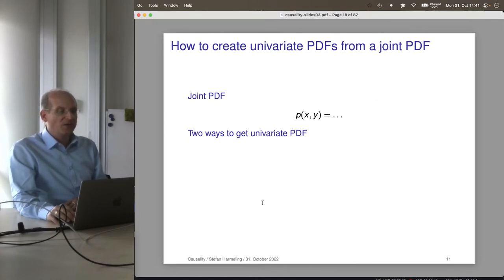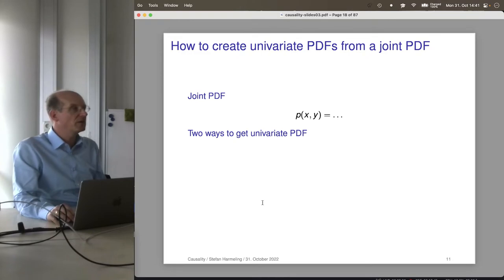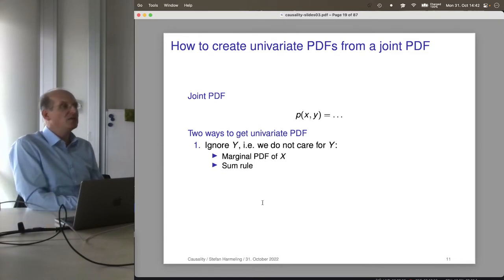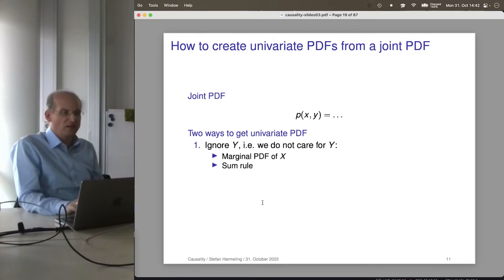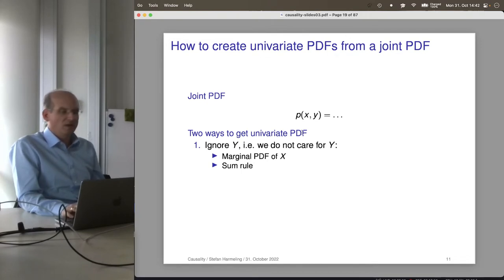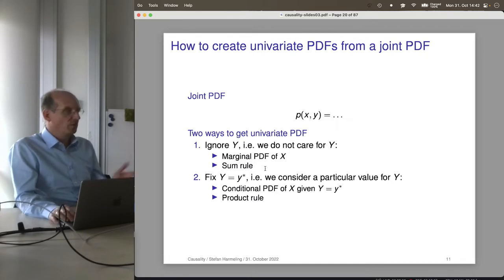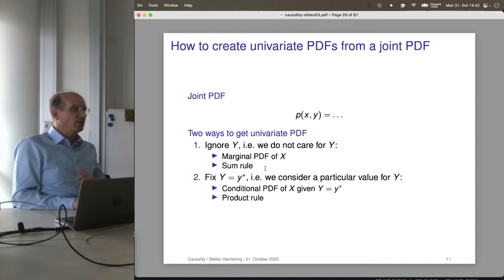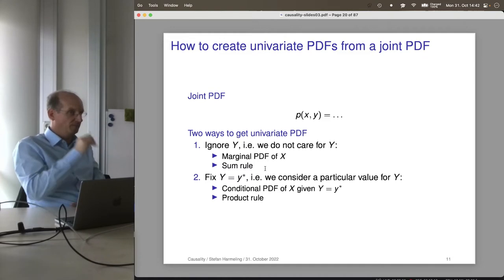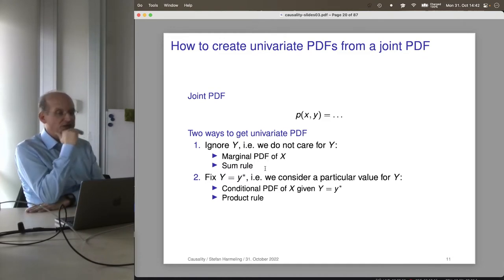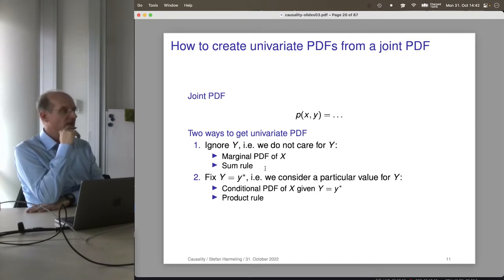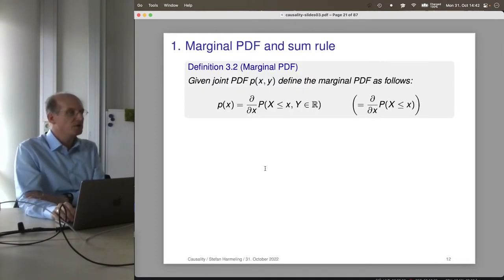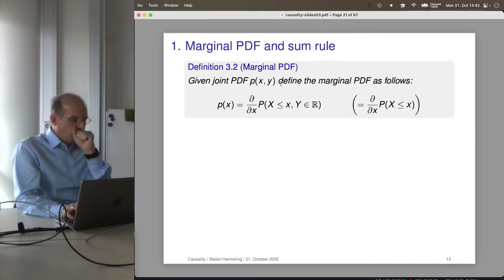Starting from the joint PDF, there are two ways to get univariate PDFs. First: we just ignore y — we don't care about its value and marginalize it out. This uses the sum rule. Second: we fix y to a particular value y★ and ask about the distribution given that value. This gives us a conditional PDF, and for that we need the product rule.